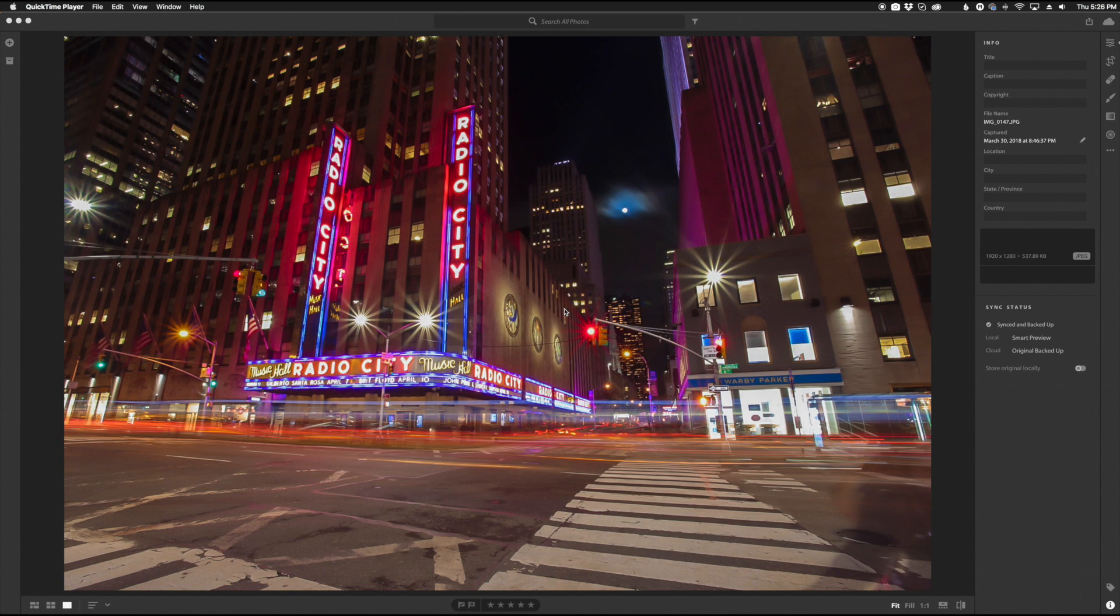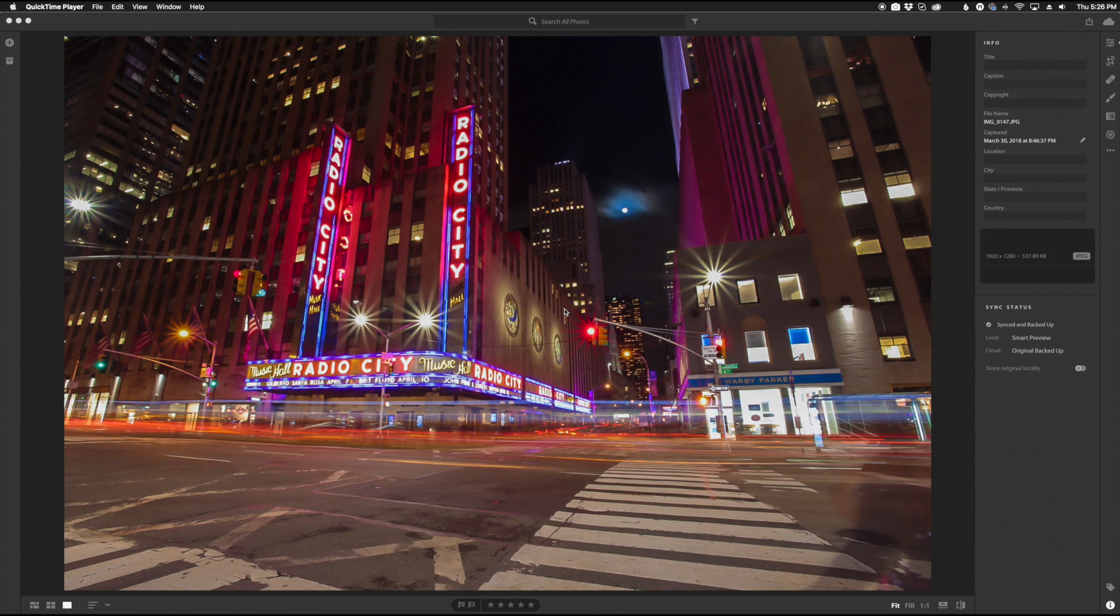So the first thing you want to do is actually make sure you have the latest version of the Lightroom CC desktop app, at least the June 2018 update that was just released, version 1.4. You want to make sure you have that installed.